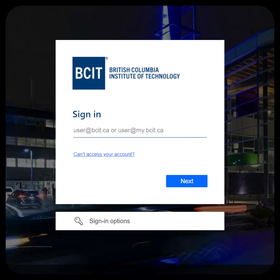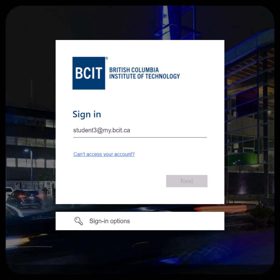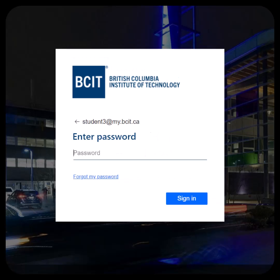When logging in to one of BCIT's systems, you will be directed to log in using your usual BCIT credentials, which is your BCIT email and password. When you are done, click Sign In.